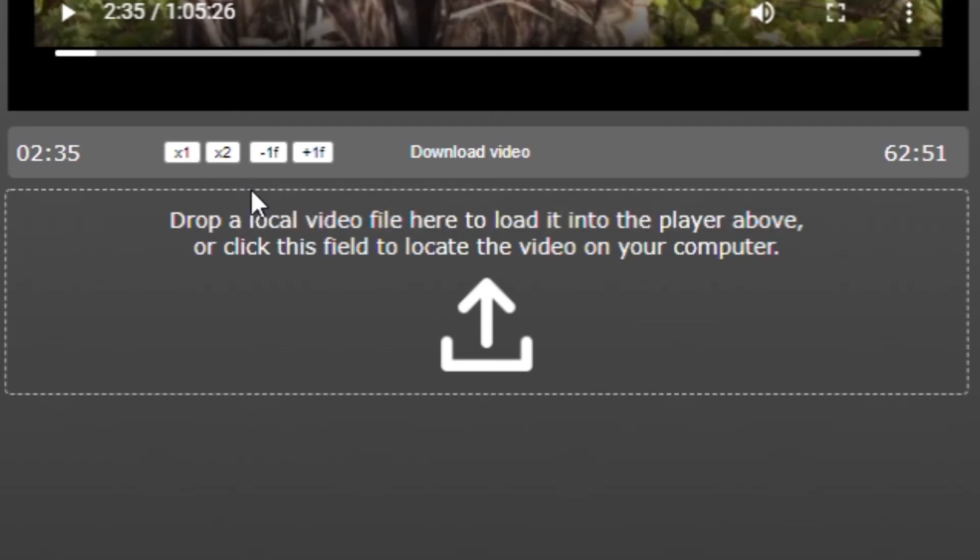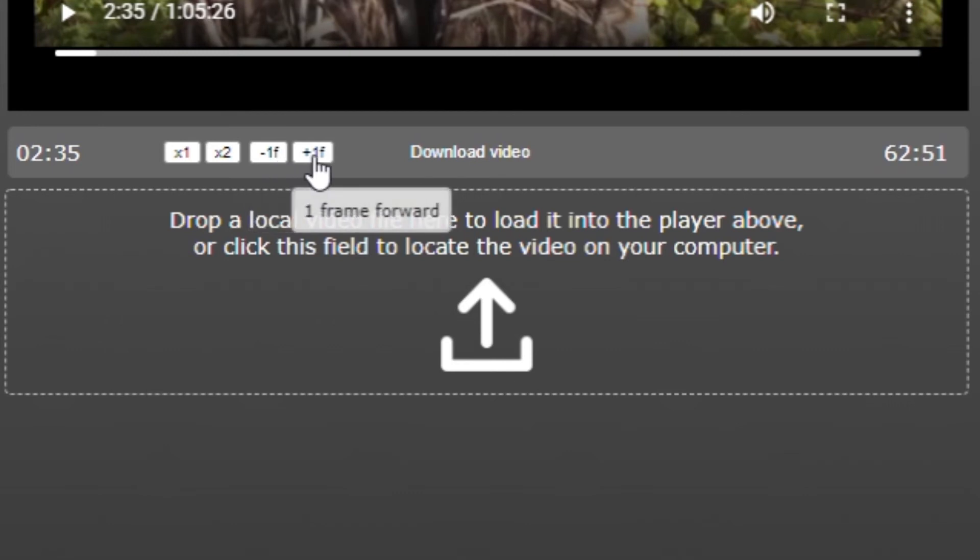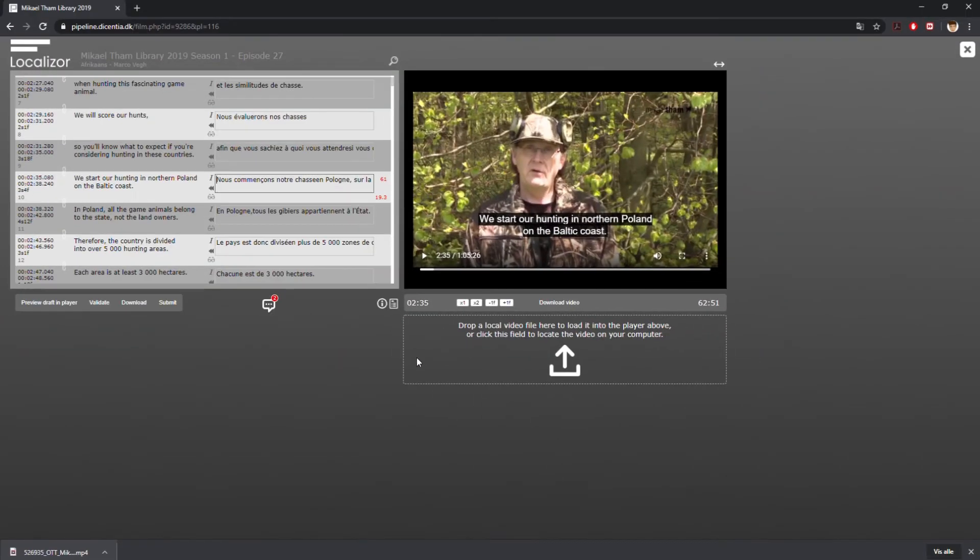When the video is paused, you can jump in increments of one frame back and forth using the minus 1F and plus 1F buttons, which is useful when you want to hear a specific word.